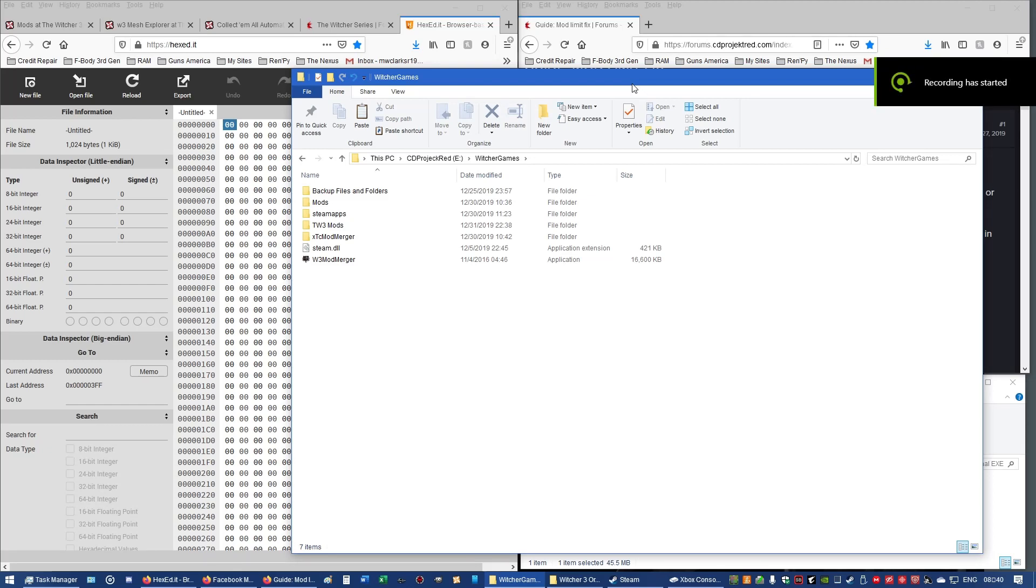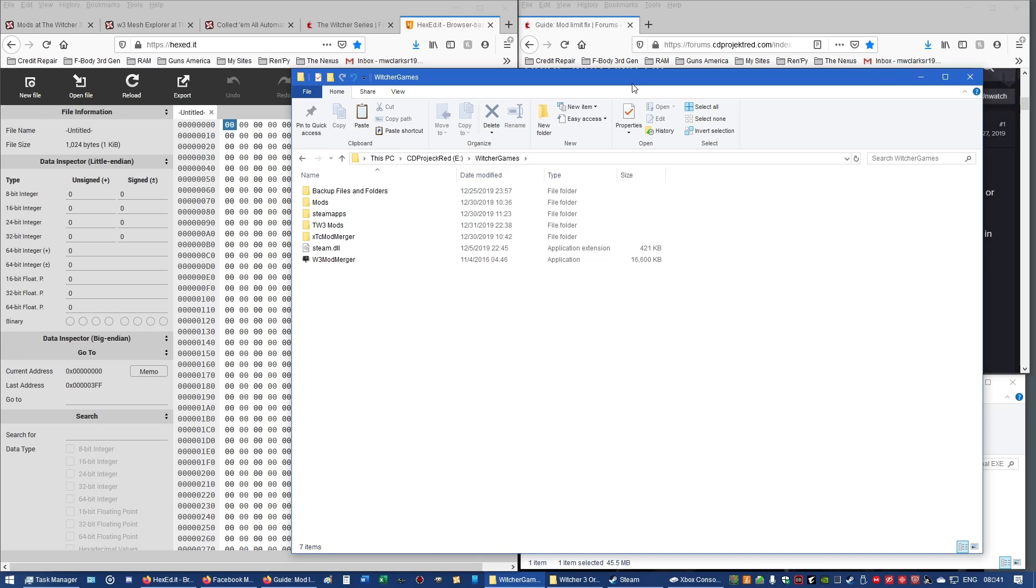Greetings, everybody. Bad Wolf here. Today, I am going to demonstrate the mod limit fix for the Witcher 3 Wild Hunt.